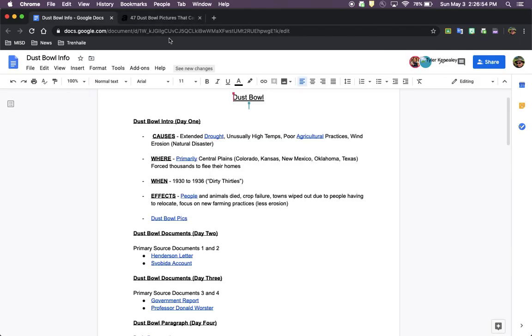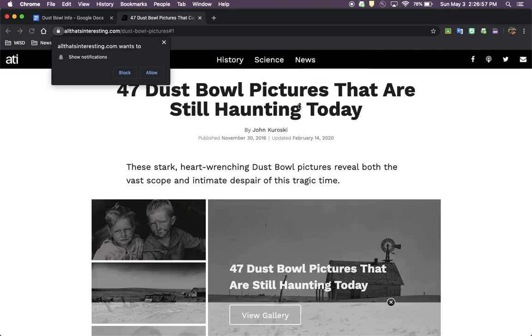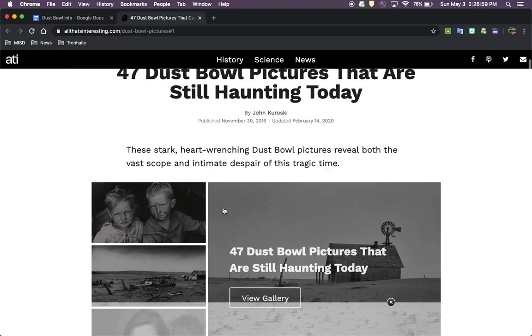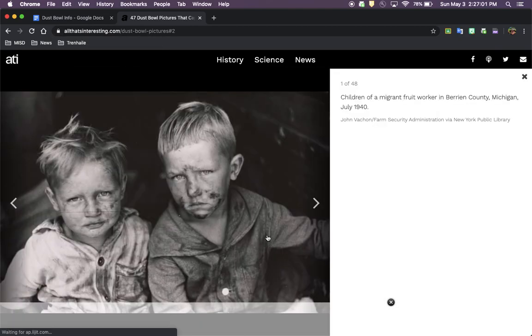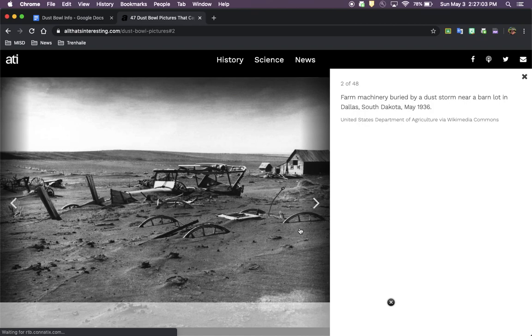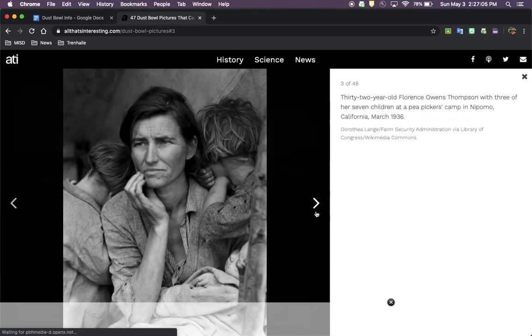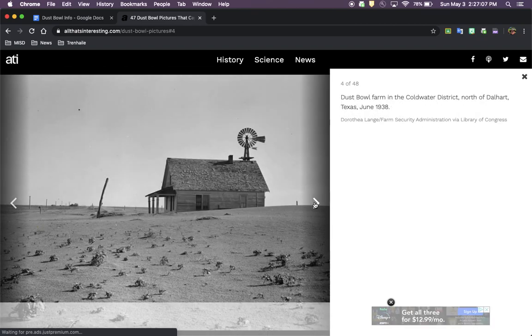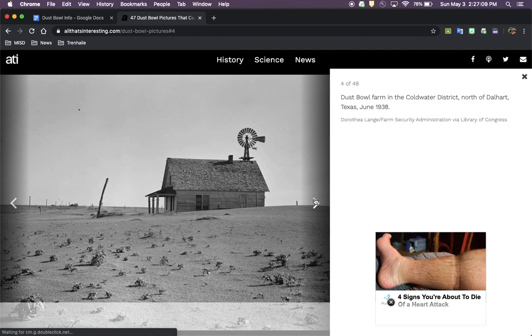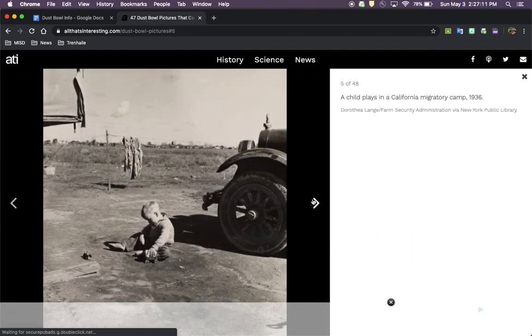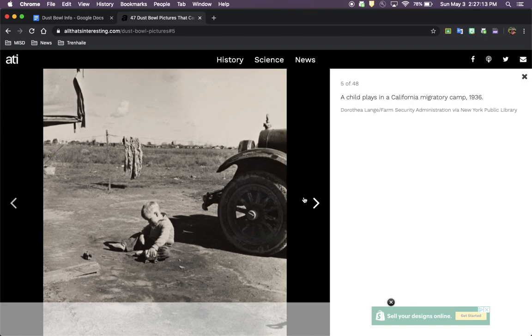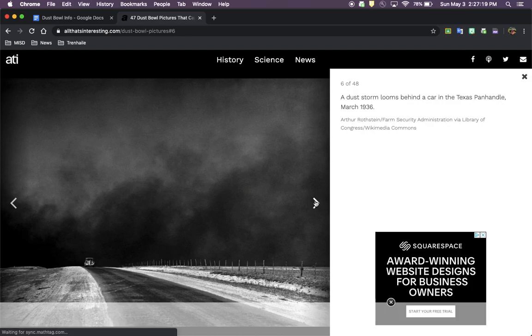The last thing we're going to look at is just some other pictures from this time period. Here's another farm. Here's a child who's playing in a California camp where they'd stay while they were looking for work. Here's a car trying to outrun a dust storm. This is in the Panhandle in Texas.